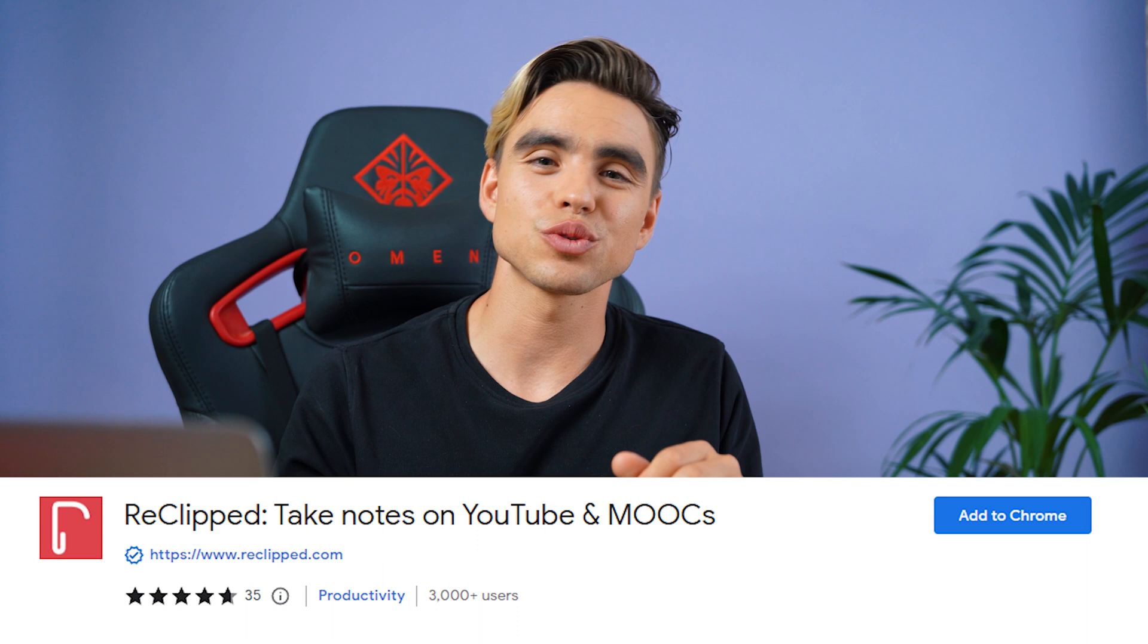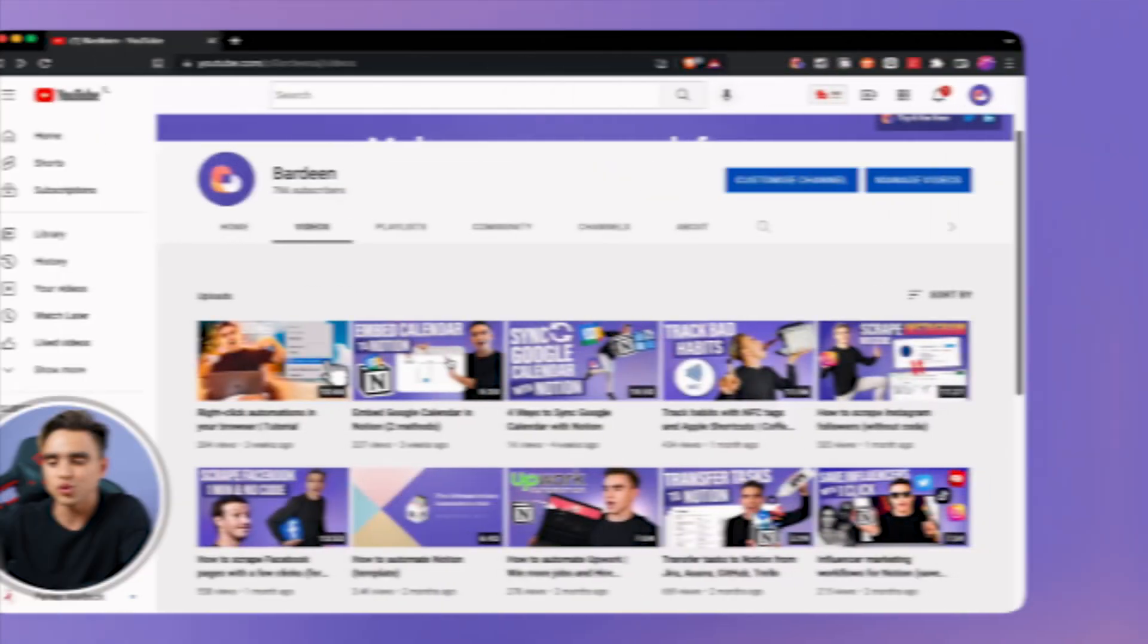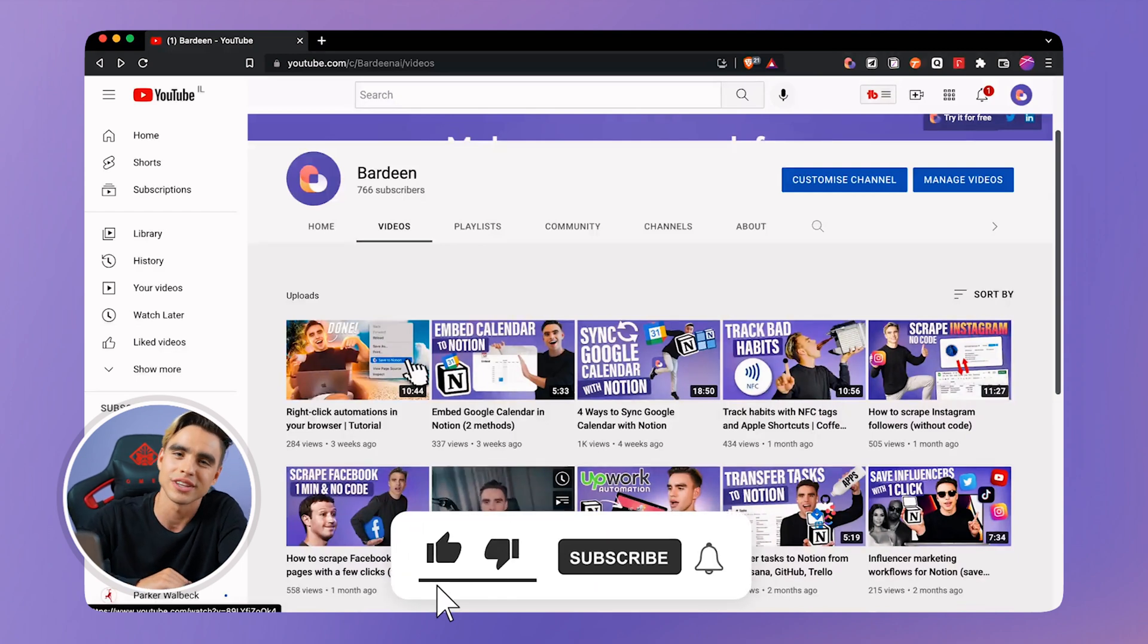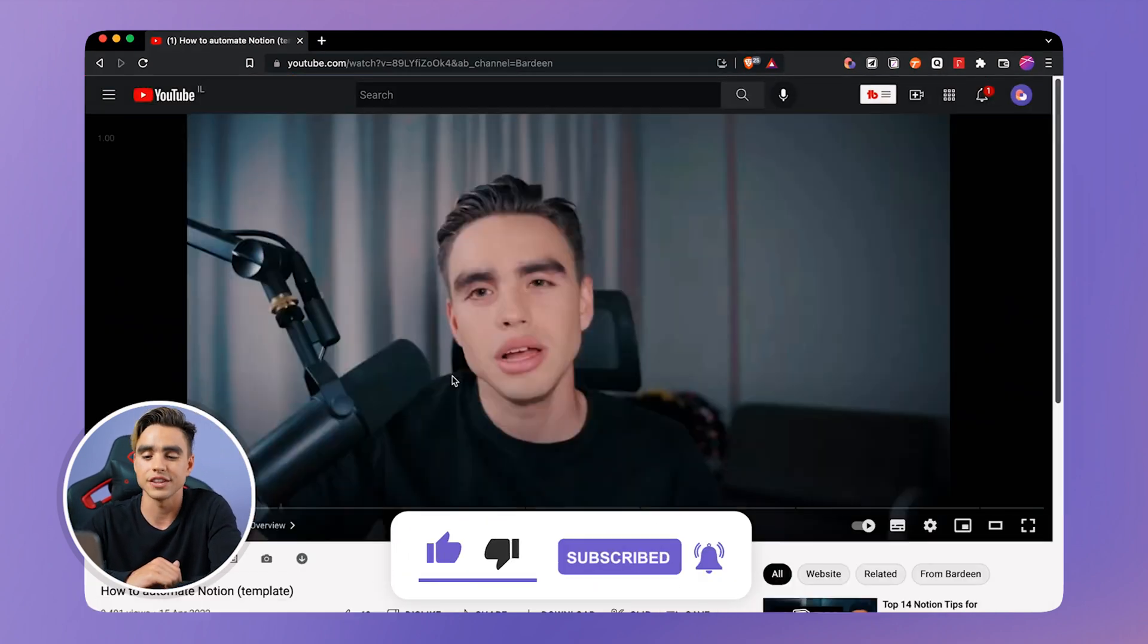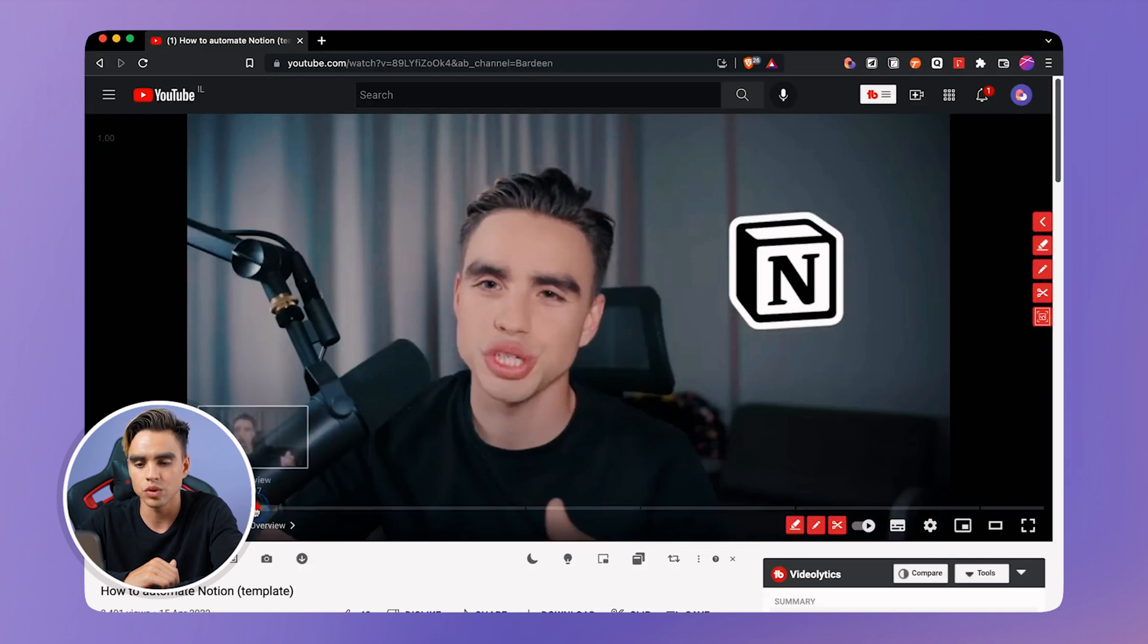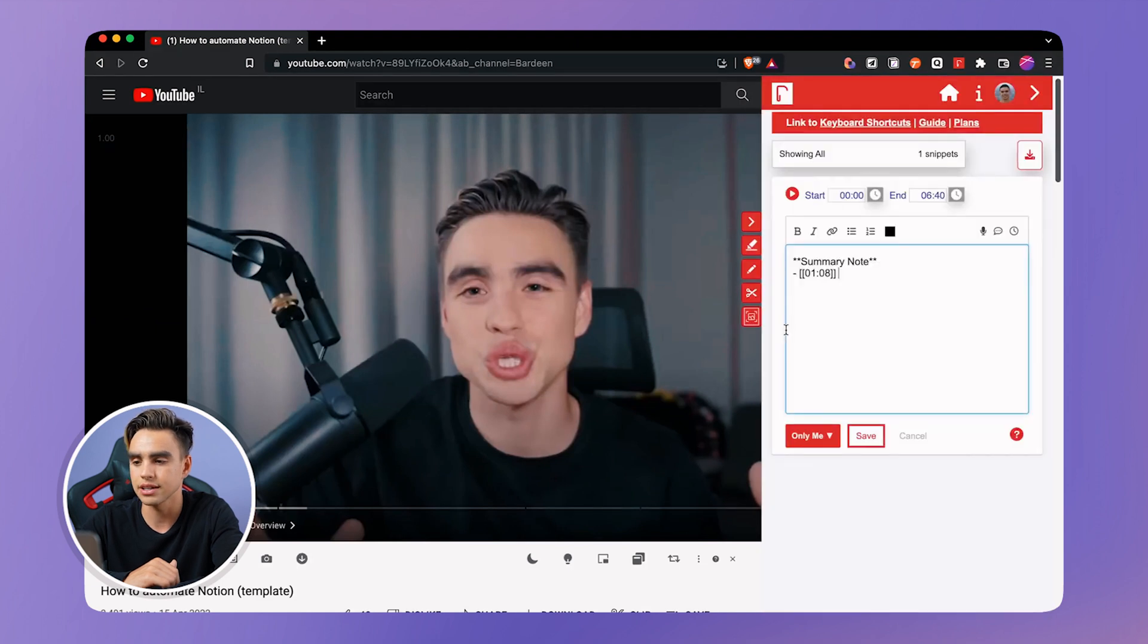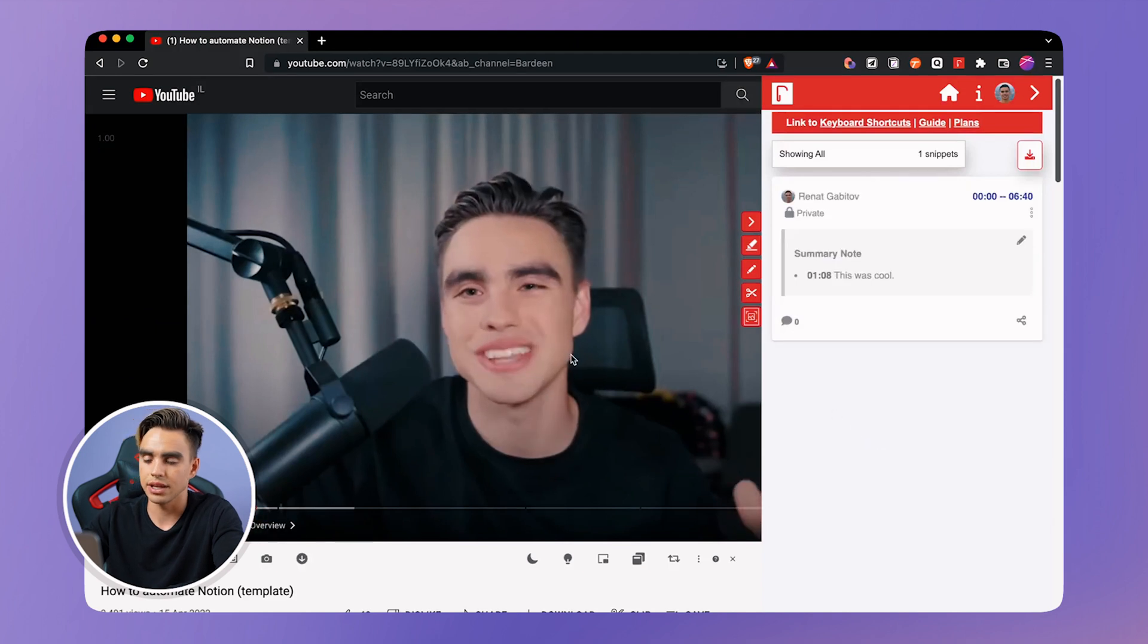And finally, extension number six will allow you to take notes from videos on YouTube. So all you need to do is go to your favorite YouTube channel, just like this one, make sure to subscribe and click on the video that you're interested in. And here is the extension. You will see a few side panels that show up automatically and you can create notes. So you will keep watching the video as you usually would create a summary, for example, and say, this was cool and save that snippet.